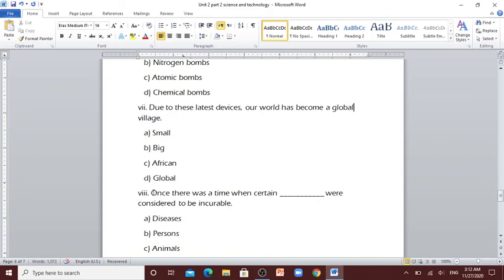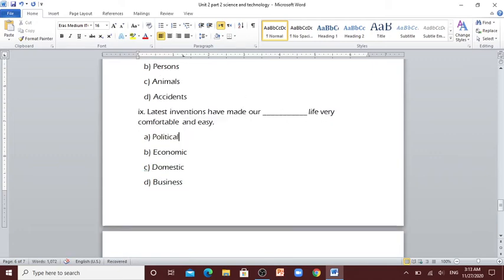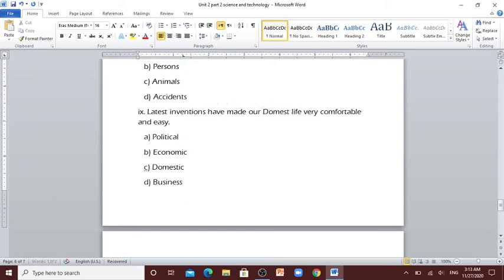Once there was a time when certain [blank] were considered to be incurable. Diseases, persons, animals or accidents. Diseases. Number 9: Latest inventions have made our [blank] life very comfortable and easy. Political, economic, domestic, business. You're right, domestic.